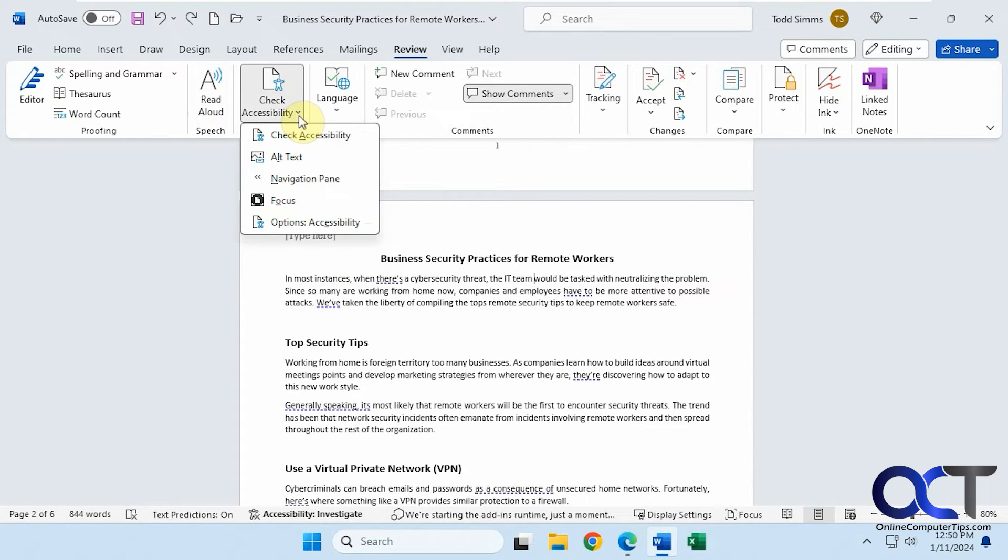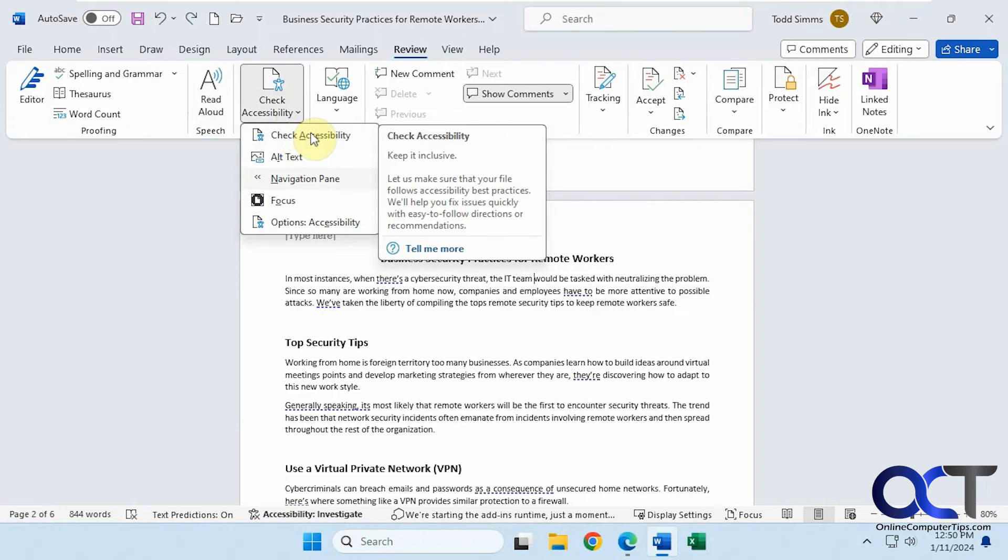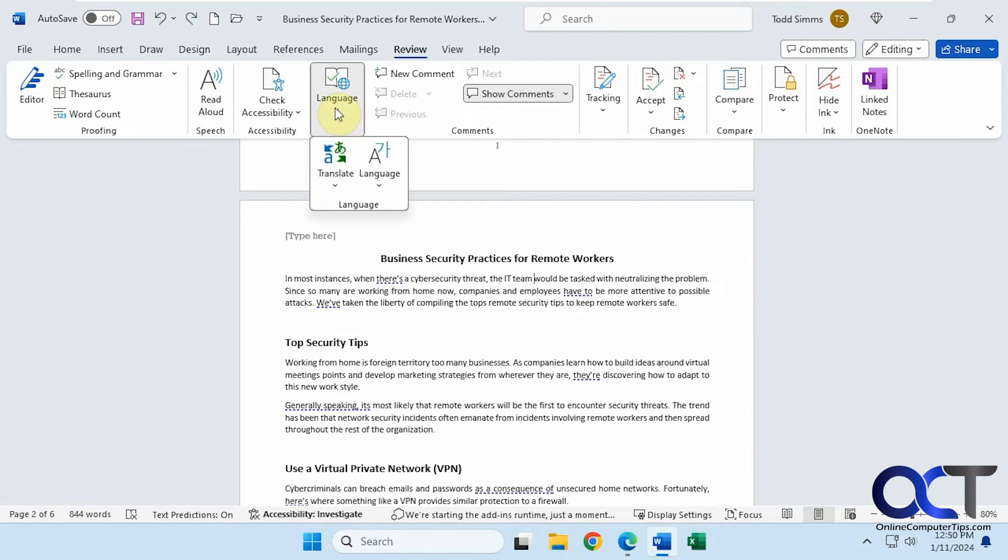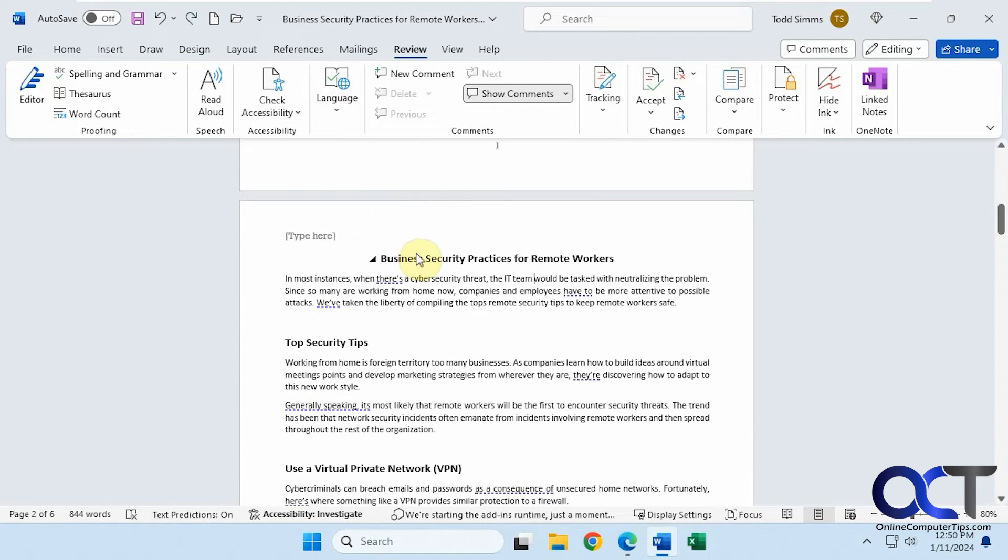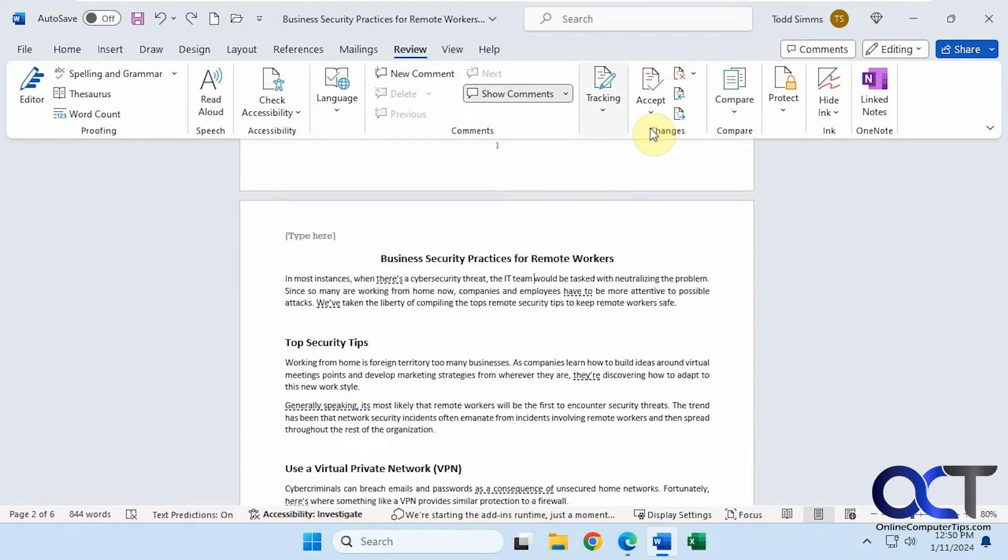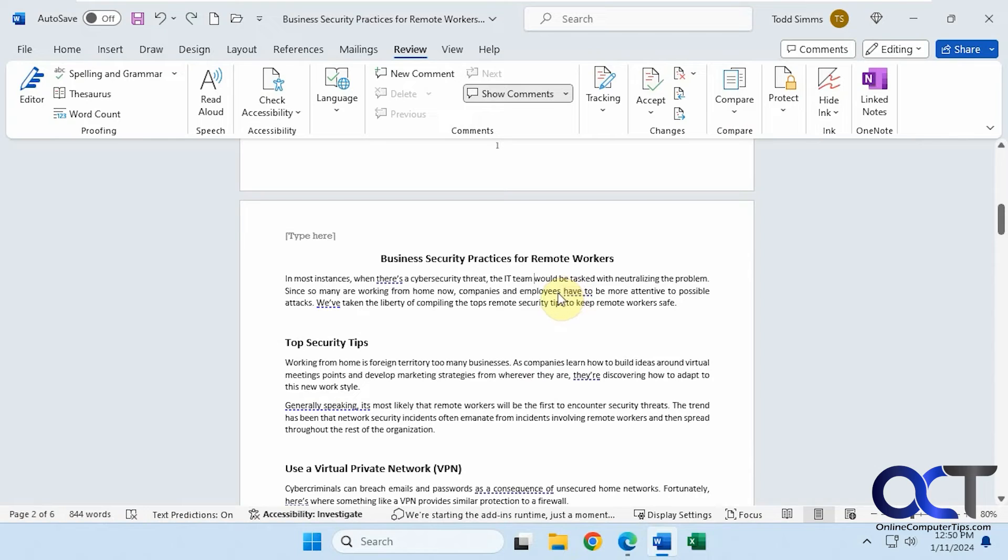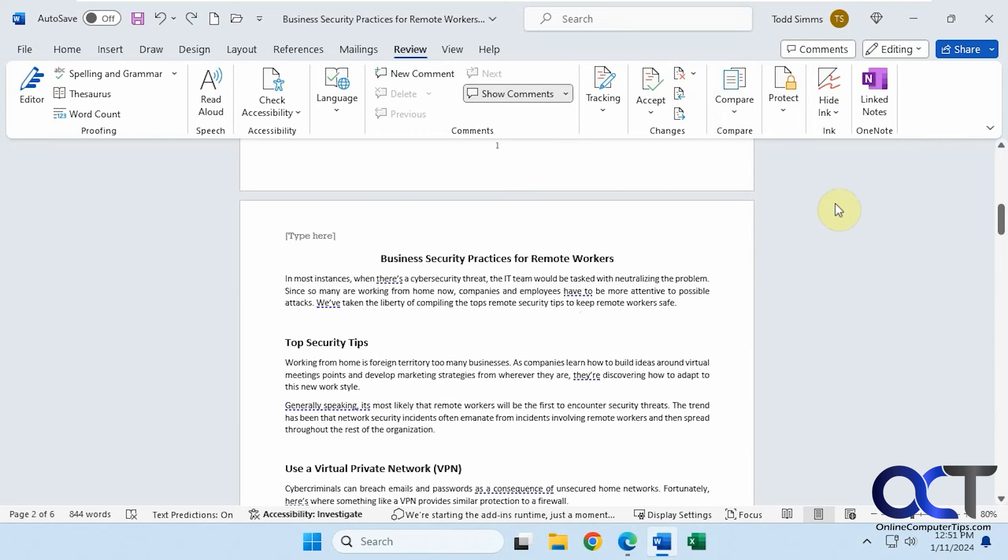Check accessibility settings for people with maybe some vision problems to see if it's accessible to them. Translate languages. If it's in a different language, you can convert it to your language of choice here. More options to view comments. And then the changes section here. If you're tracking changes that other people make for a shared document, you can view that here. If you have more than one document with the same information, you can compare both of them. Protect the document with a password. Link some OneNote notes and so on.